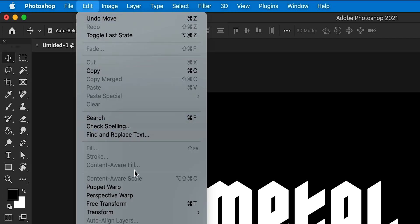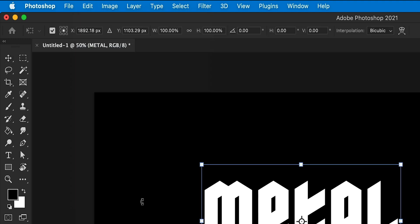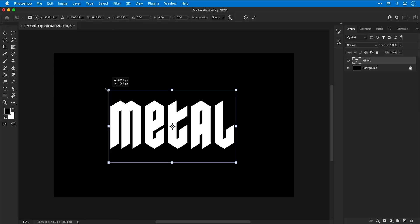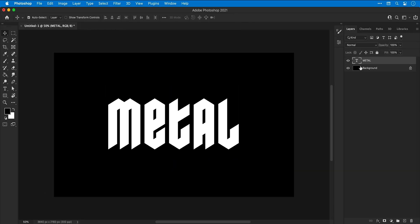Now I can go to Edit, down to Free Transform and I can scale this up a bit holding Shift.